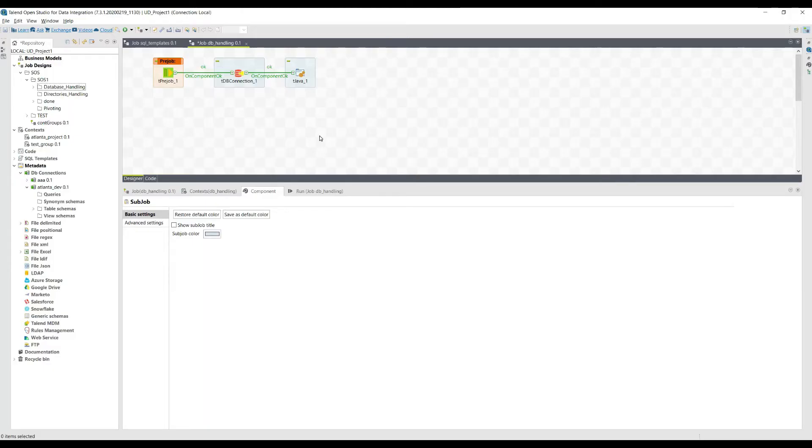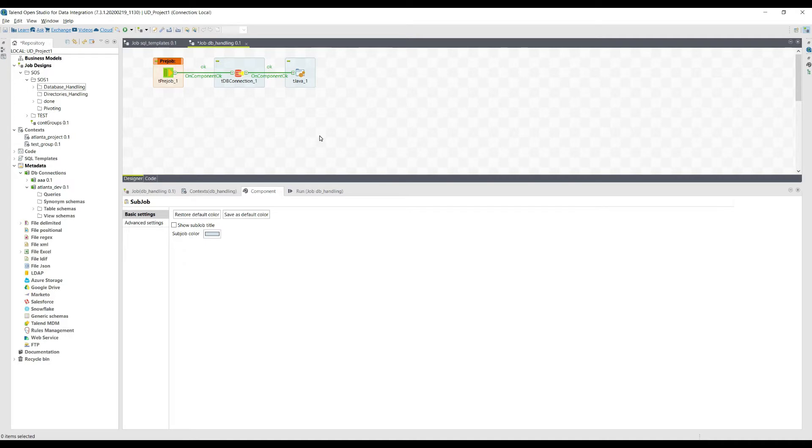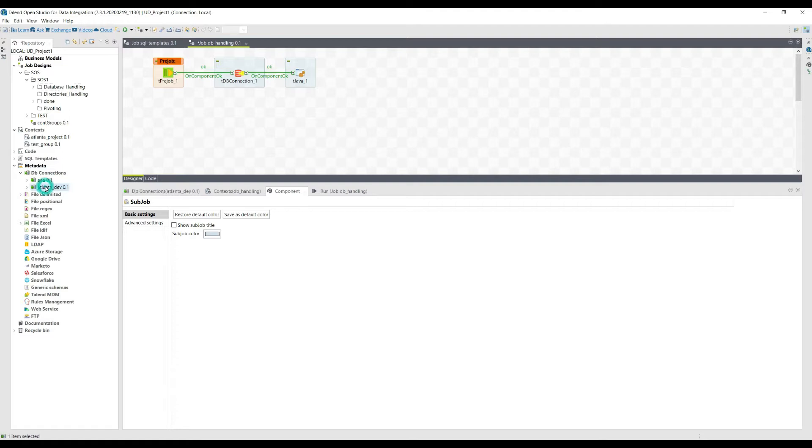For handling databases, there is a very great utility, a built-in utility provided by Talend for handling databases. That's like the management studio for handling databases. For example, inside the metadata, if I want to explore some tables inside this database.